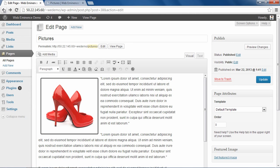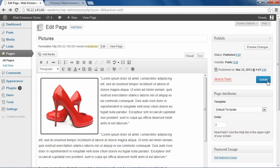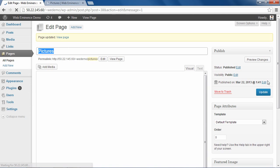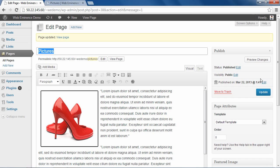So after you're done making all the changes to your pictures on your page and you like the way it looks, you can click Publish or Update, the blue button here, and it'll create your page. You can click View Page here to view the page live on your site.